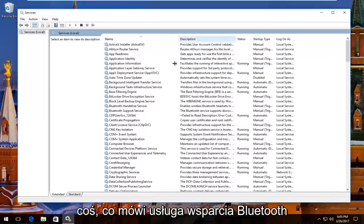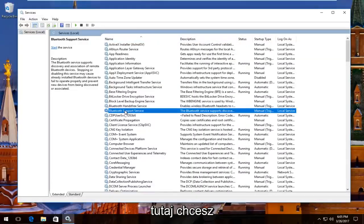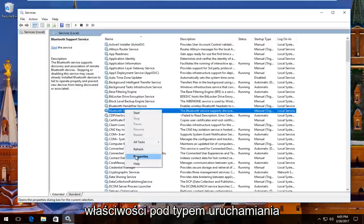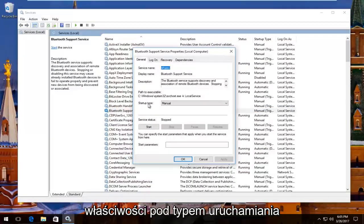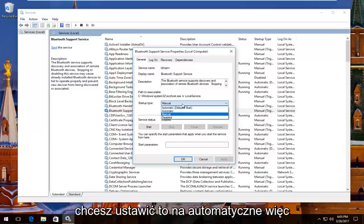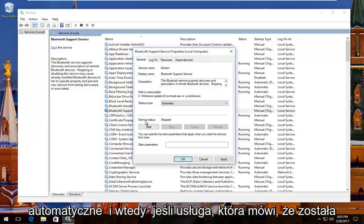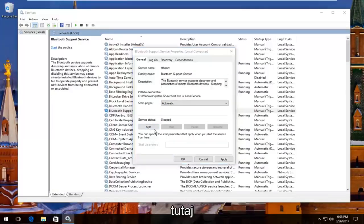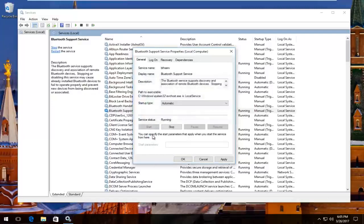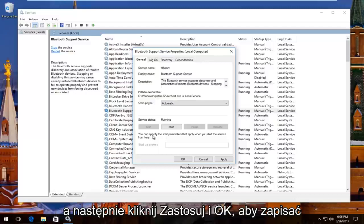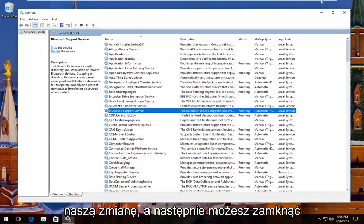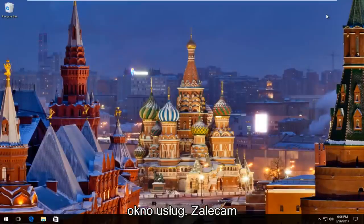There should be something that says 'Bluetooth Support Service' right here. You want to right click on it and then left click on 'Properties'. Underneath 'Startup Type' you want to set it to 'Automatic', so left click on this box right here. Set it to 'Automatic', and then if the service status is stopped, click on the 'Start' button right here. Then click 'Apply' and 'OK' to save our change. Then you can close out of the Services window.